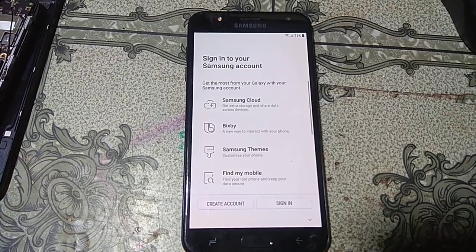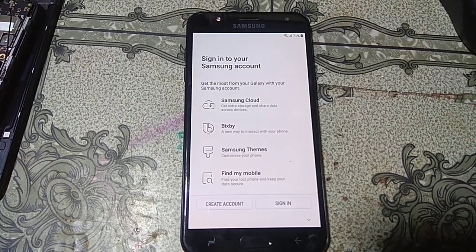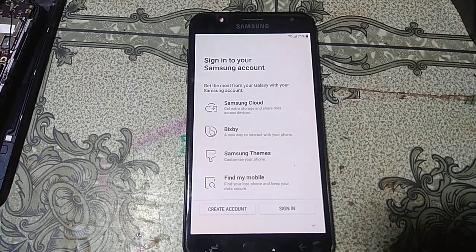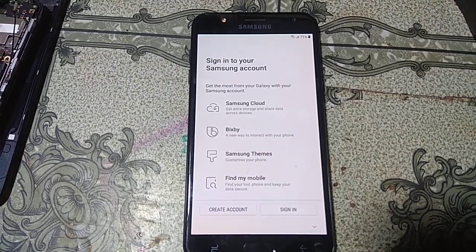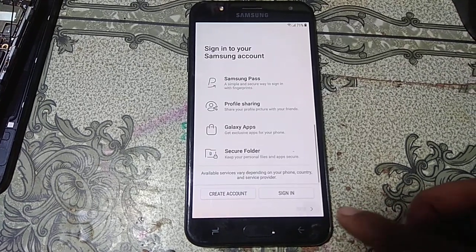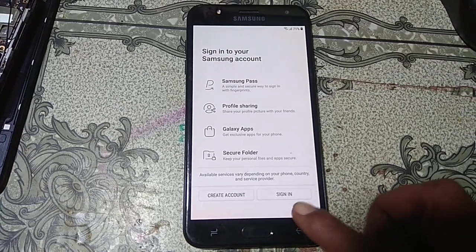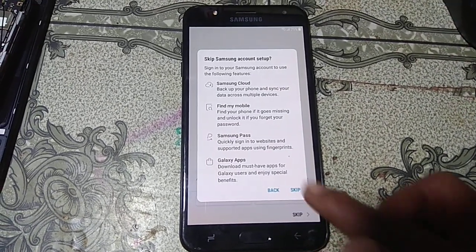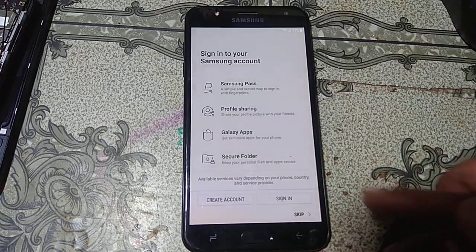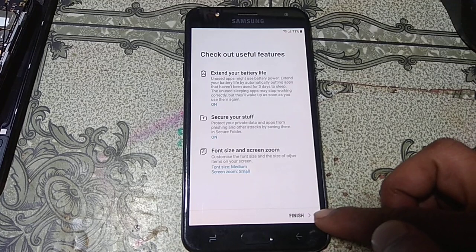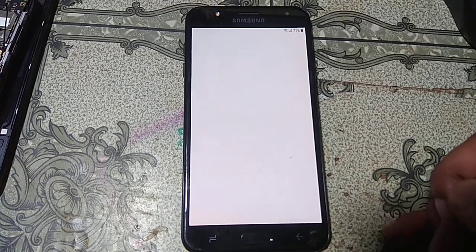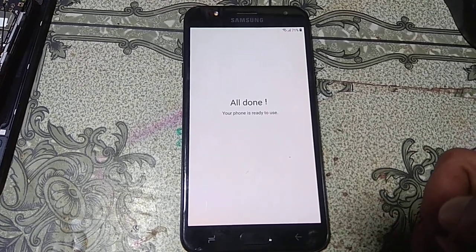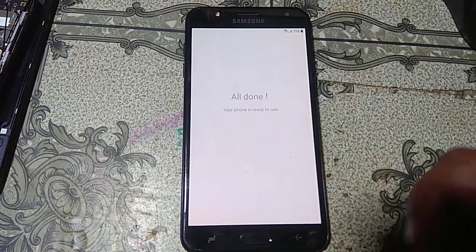Click here and just click Skip, click Skip again, and now click Finish. All done!